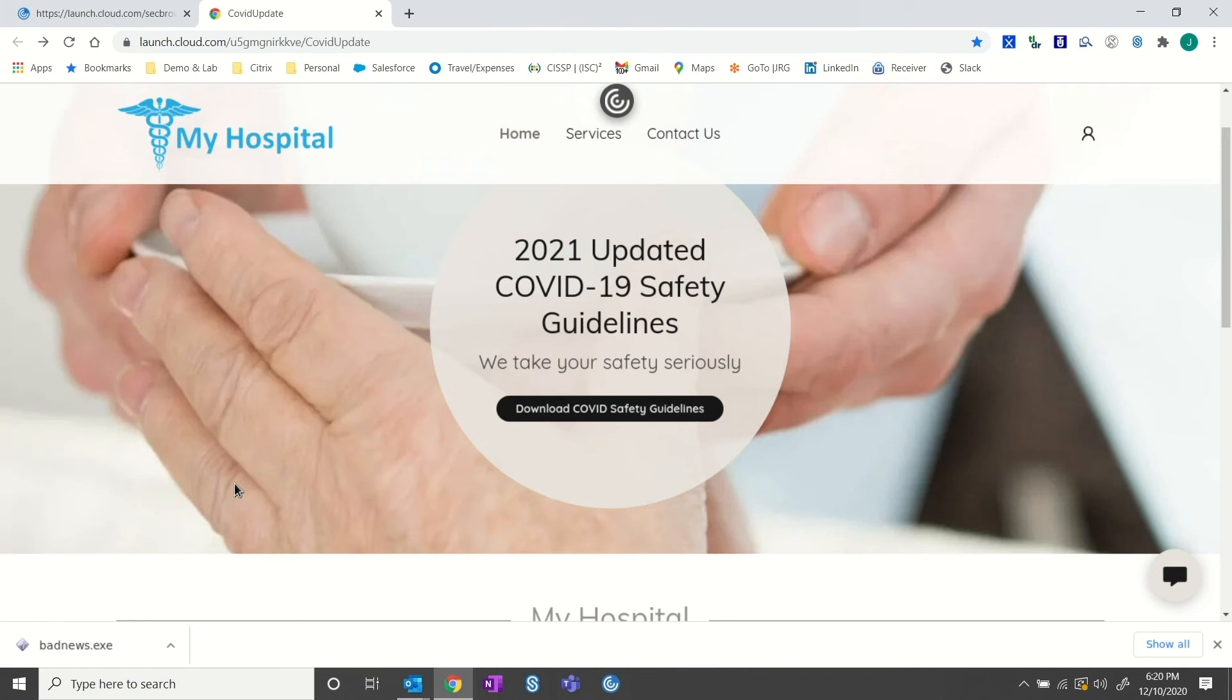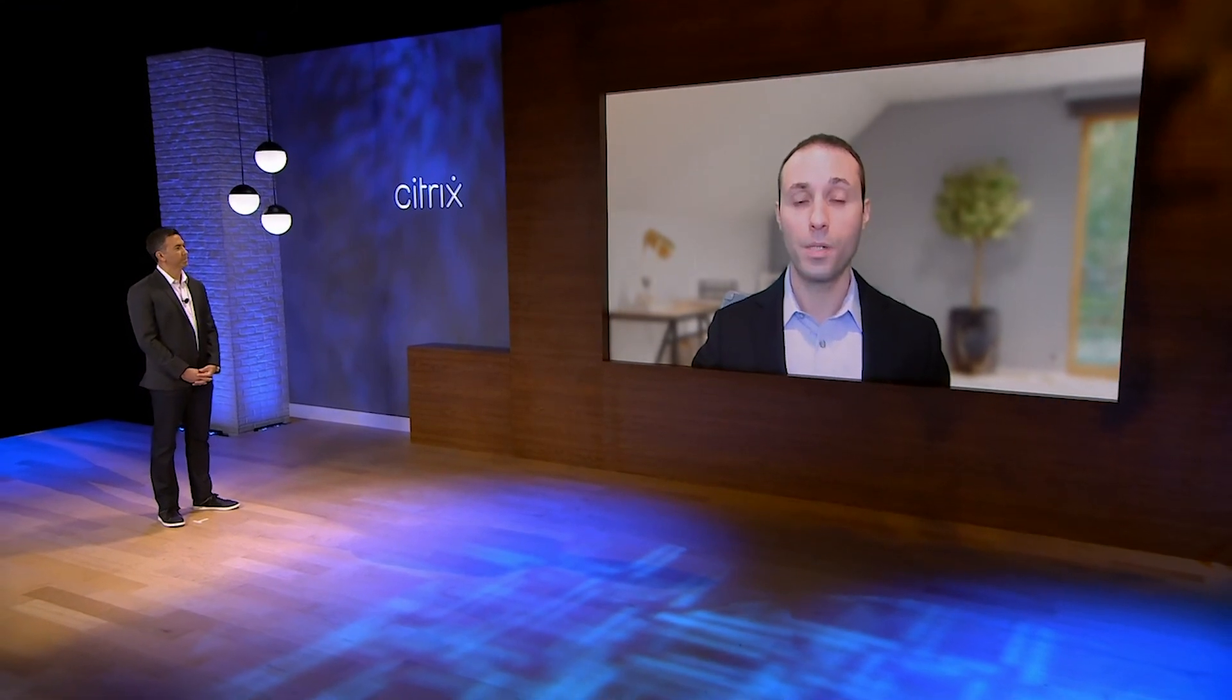But the illegitimate site hit our web filter and automatically redirected to secure Workspace access. Thankfully, because of this protection, the site was launched on the isolated and disposable browser hosted in our cloud. Even with phishing awareness training, we still need technical enforcement at multiple levels, and this is a great example of that.